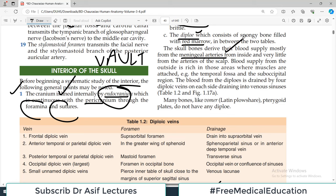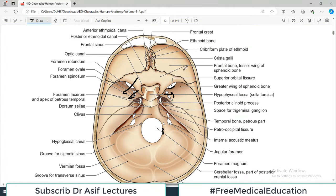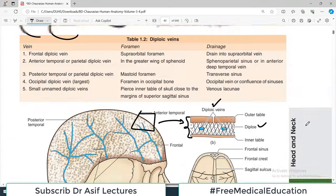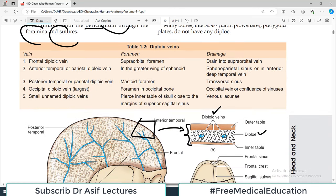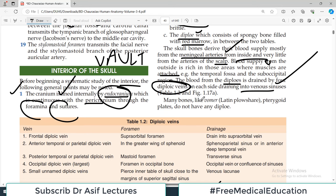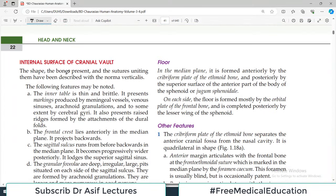The skull bones derive their blood supply mostly from the meningeal arteries from the inside, and very little from the arteries of the scalp. Blood supply from outside is richer in areas where muscles are attached. The blood from the diploic veins is drained by four diploic veins on each side, draining into the venous sinuses. Some bones, such as the vomer and pterygoid plates, do not have any diploë — they have no intervening spongy part.